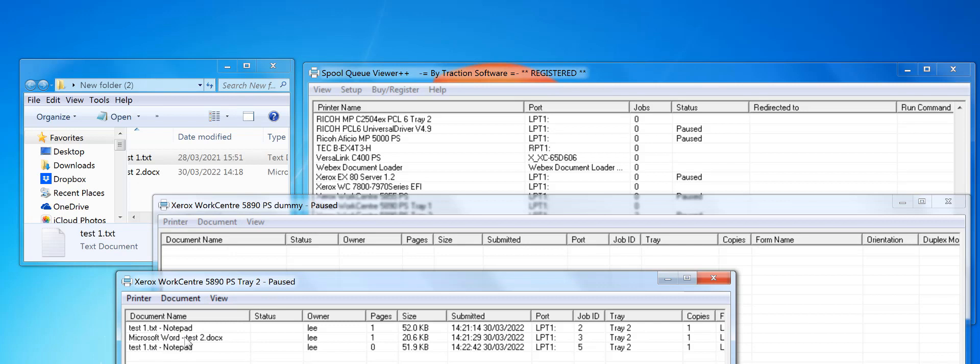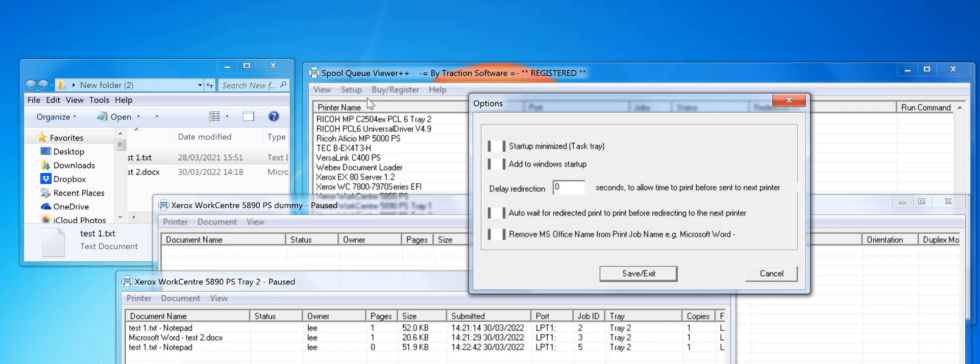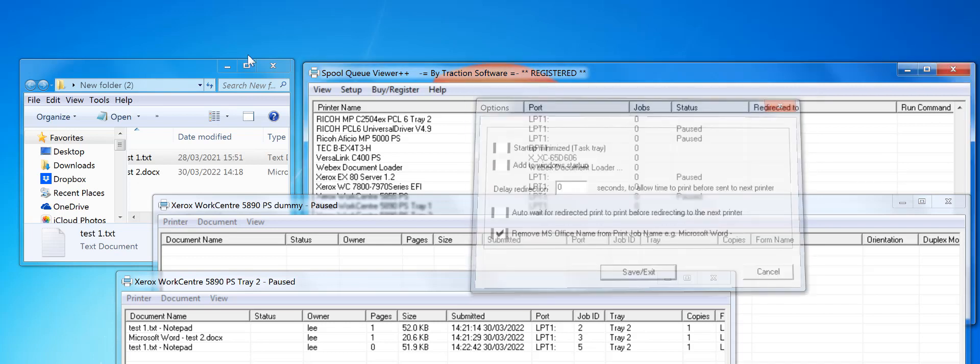But in setup, if you go to options, remove Microsoft Office name from print job name—for example, Microsoft Word. Once that's set, you just click save and exit.